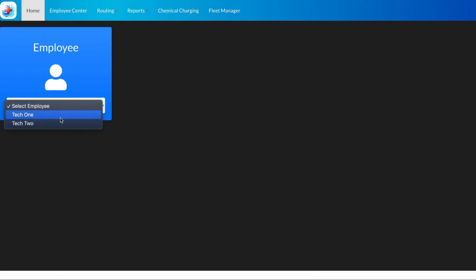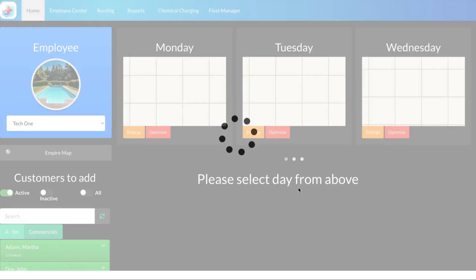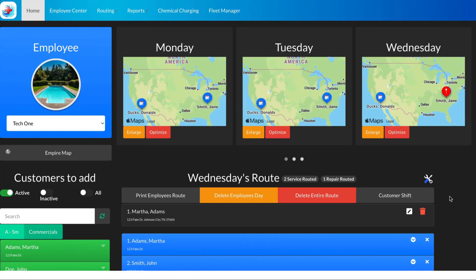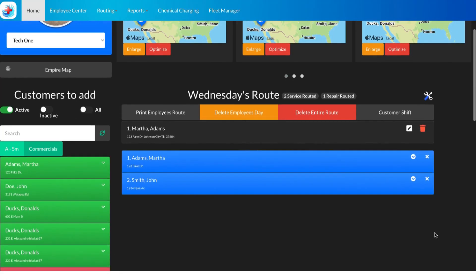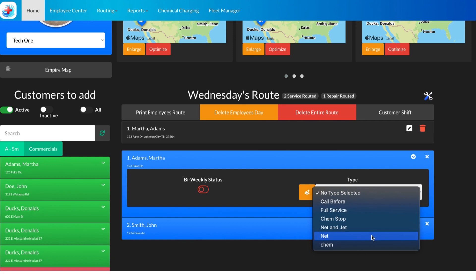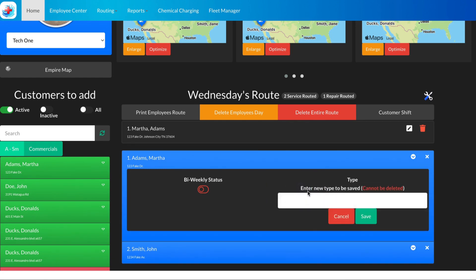From here we'll select our day and see our customers listed. We're going to use this little dropdown here to add a type. You can add one that's existing that you've already added, or you can add a new one. Let's write a new one so we can see how this works.